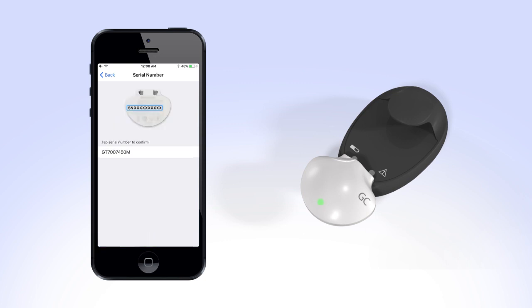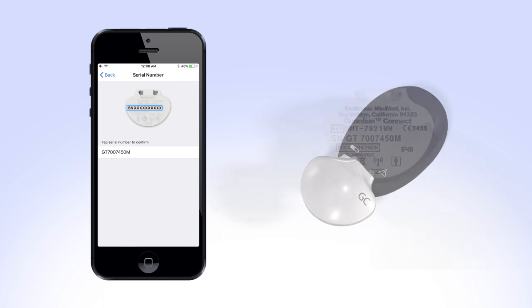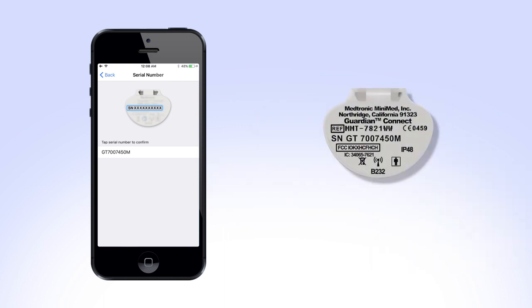Your app will ask you to confirm the serial number of your transmitter. Confirm that the serial number on the screen is the same as the one located on the back of your transmitter, tap the serial number on the app screen and select Pair.